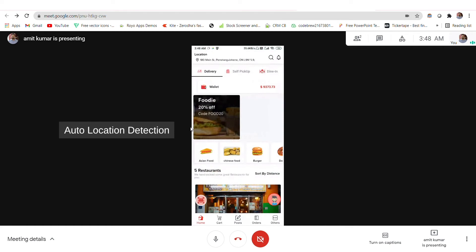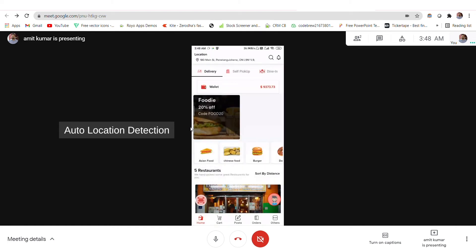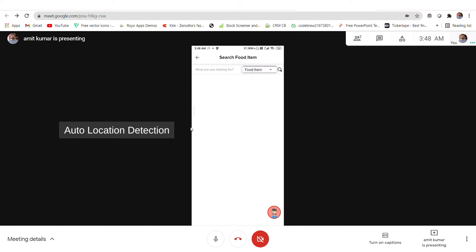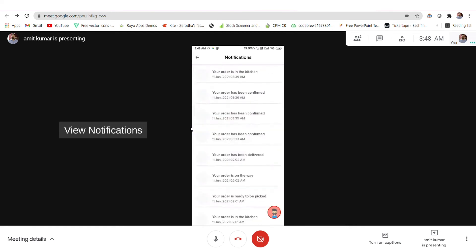When you open the user application, at the top you'll see the location — from here you can choose your current location or add a new address as well. You also have a search option from where you can search for a food item or restaurant as per requirement. You also have a notification panel where you can see notifications for your orders.